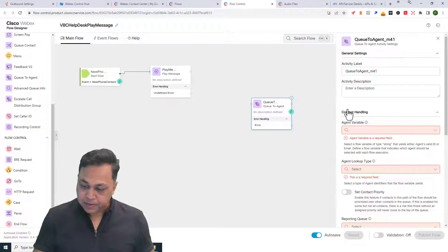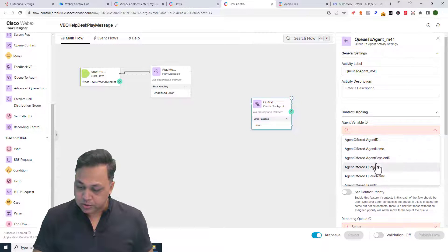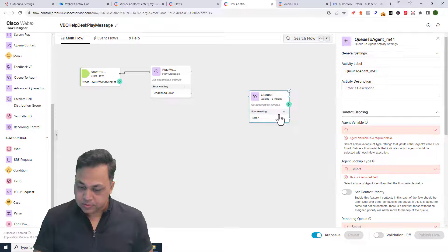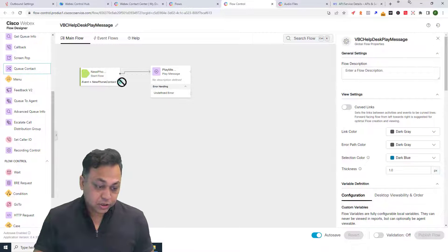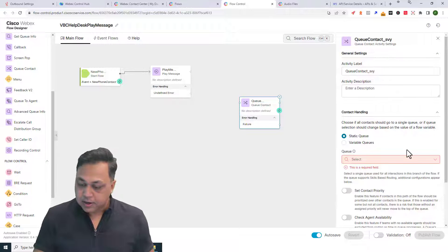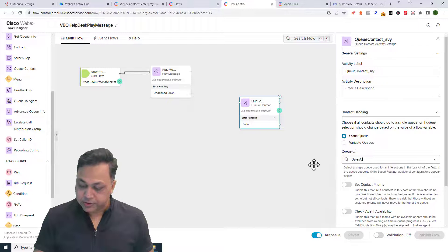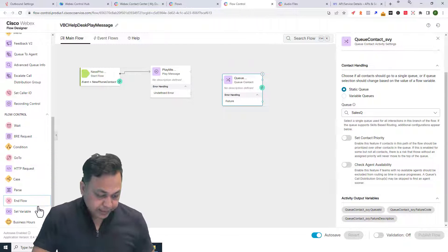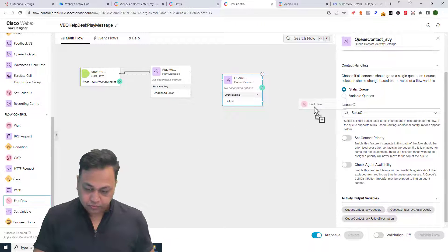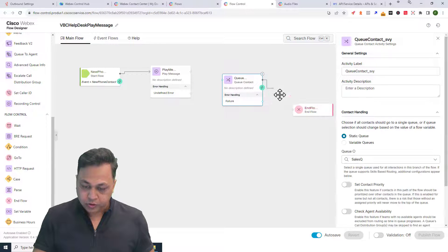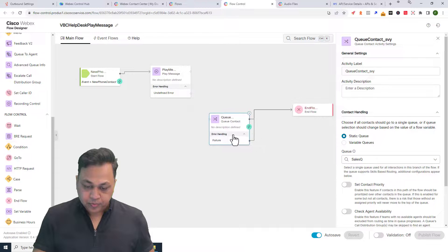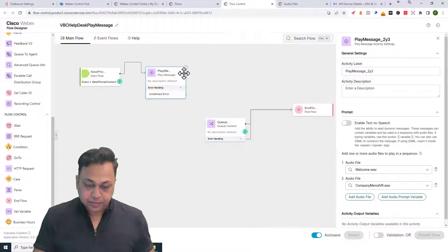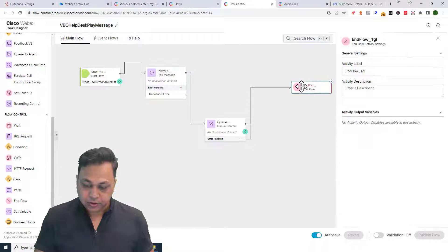After that, I'll connect the call to a queue — queue to queue contact — and it's going to connect to the sales queue, then end the call.